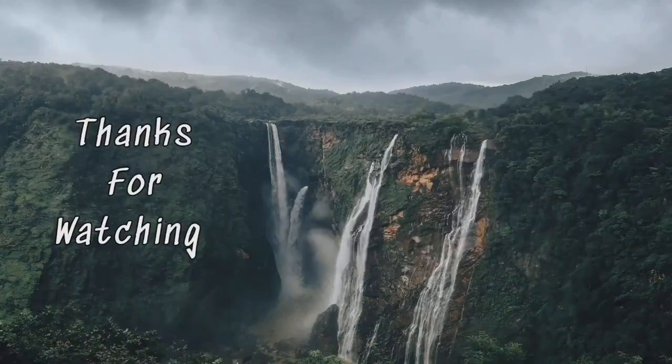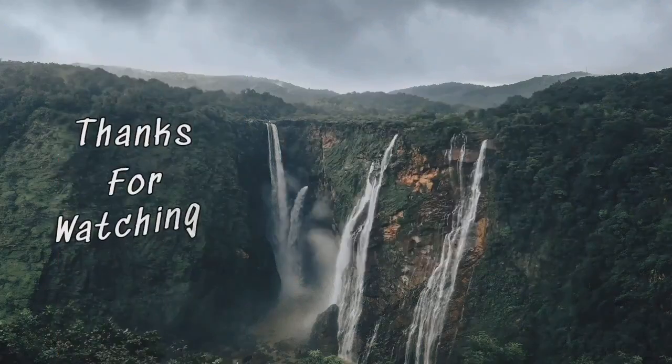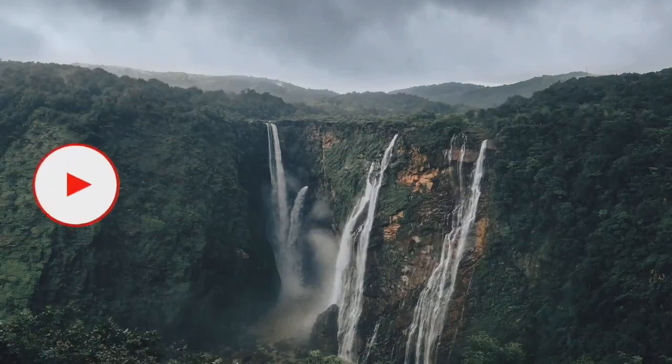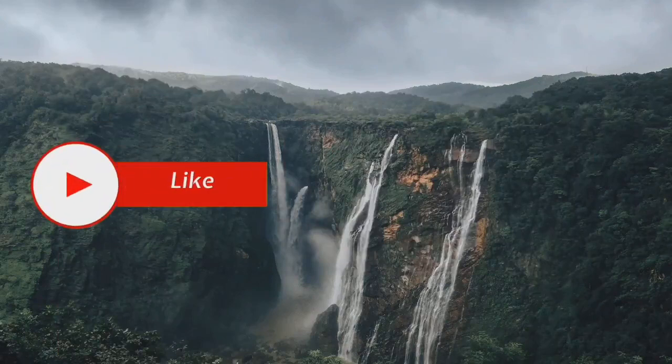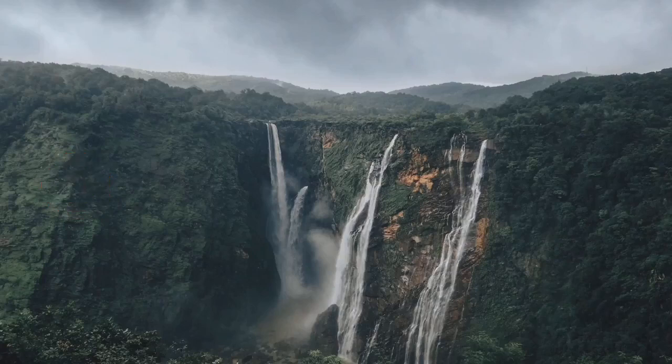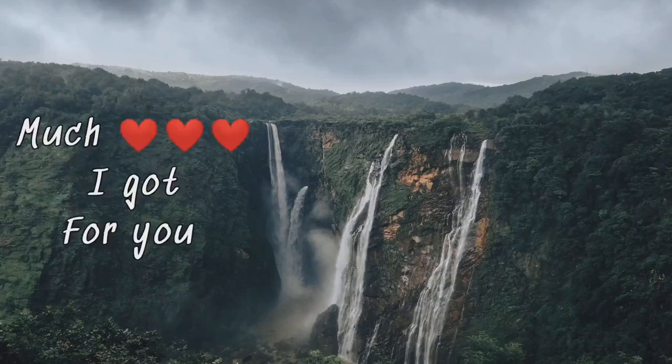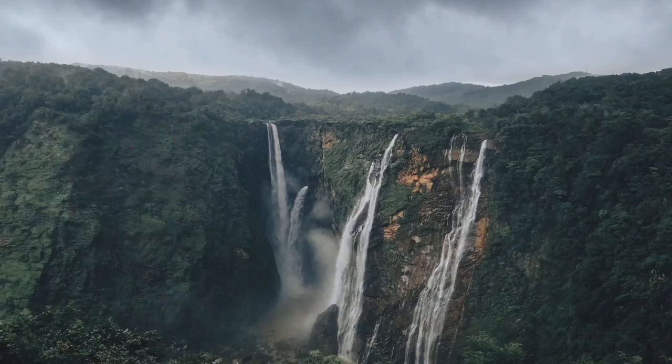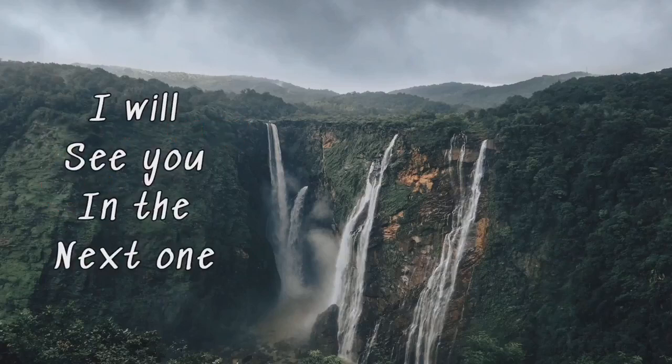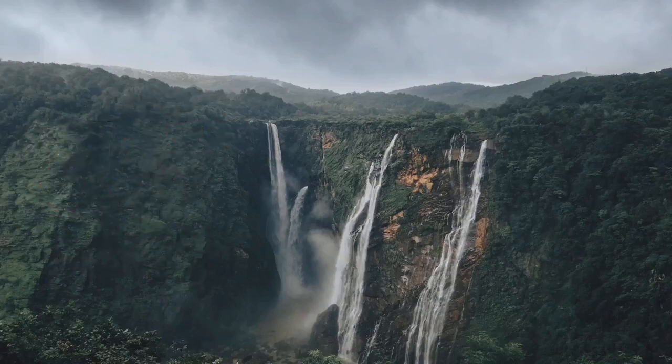Thank you so much for watching the video to the end. Make sure you subscribe to the channel if you are yet to do so and leave a comment down below if you find this video approved. Much love I got for you and I will see you in the next one. Peace.